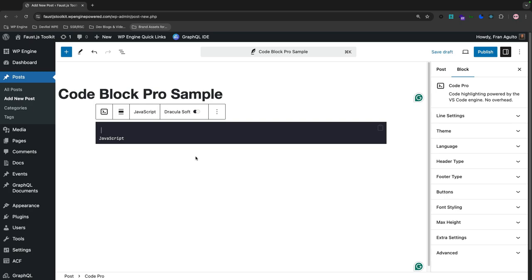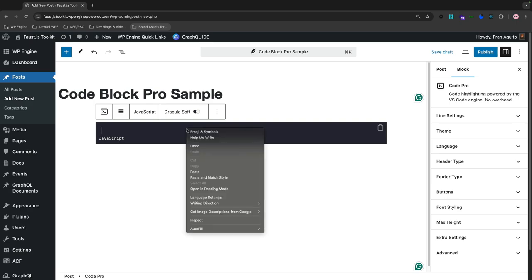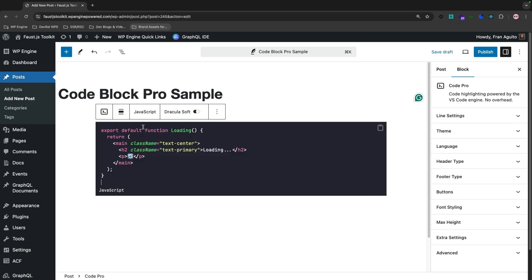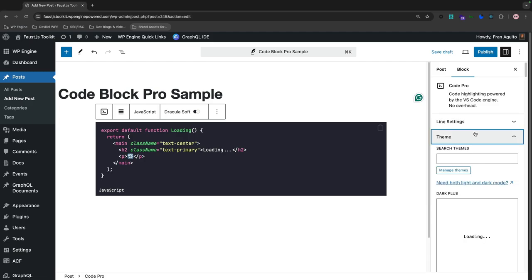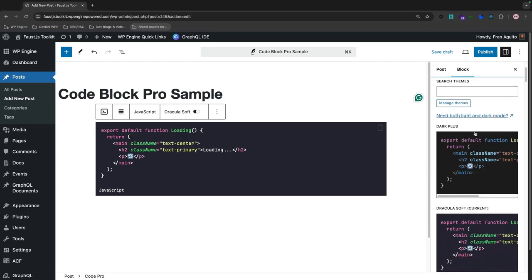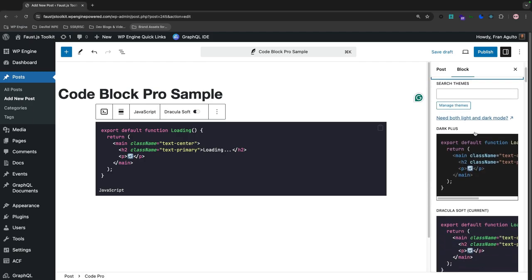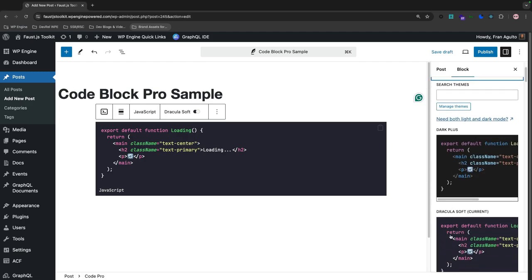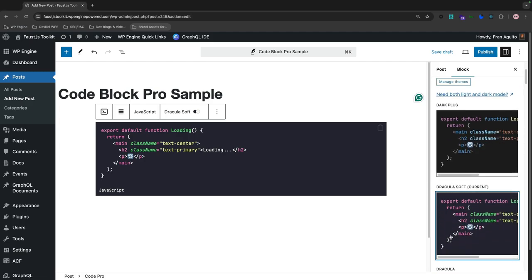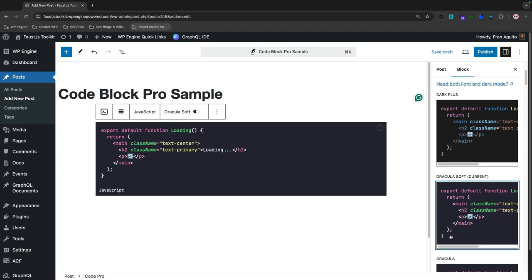And we have the syntax highlighted code block. Now I'm going to go ahead and paste a React function that I've already made, and you've seen earlier in the video. And there it is. Now let's examine the panel on the right. And notice that there is a bunch of configurations that you can do. Now for this walkthrough, I chose the Dracula Soft theme right here.